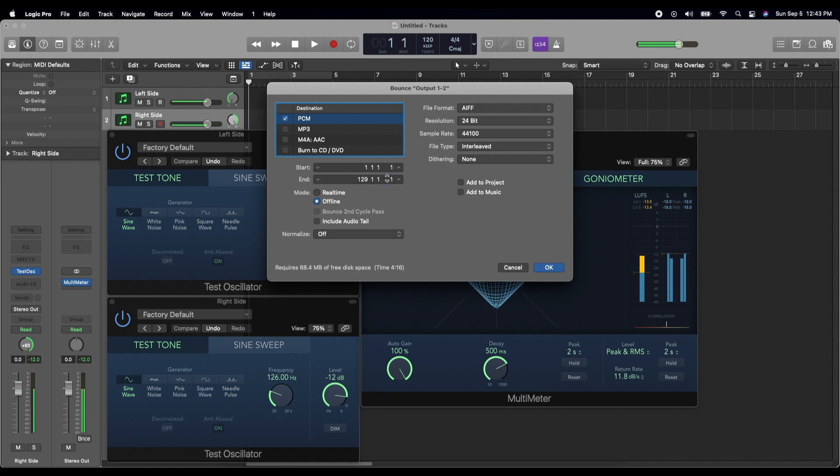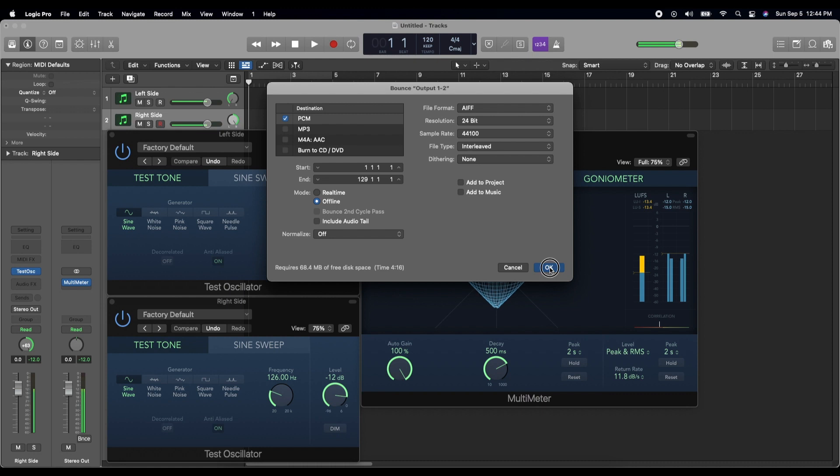And then this is how you can set how long you want it to be. I think by default it's going to be about 4 minutes and 16 seconds. I don't want to add it to a project. I don't want to add it to music and have it stolen from me by Apple. So click OK.